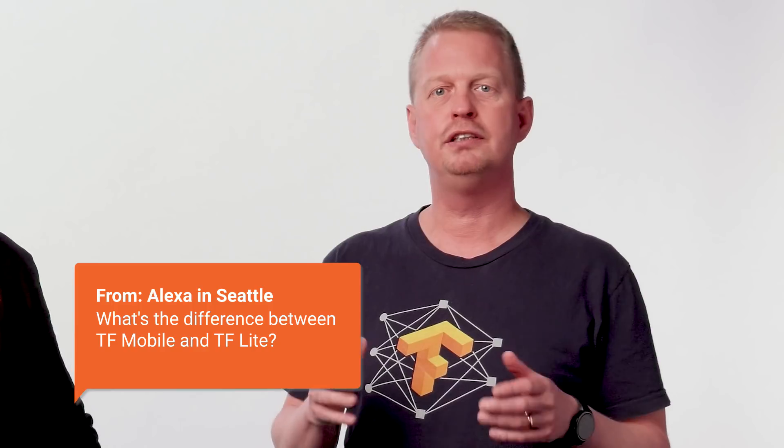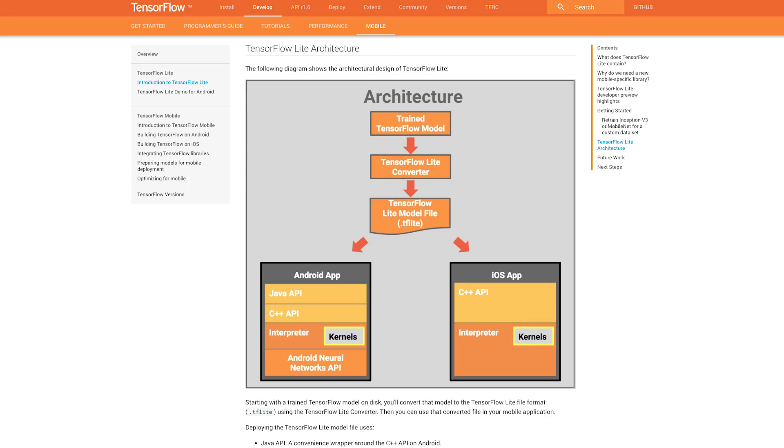The next question is asked by Alexa in Seattle: what is the difference between TensorFlow Mobile and TensorFlow Lite? As you may know, TensorFlow already supports mobile and embedded development using the TensorFlow Mobile API. But going forward, TensorFlow Lite should really be seen as the evolution of TensorFlow Mobile, and as it matures, it will become the recommended solution for deploying models on mobile and embedded devices.